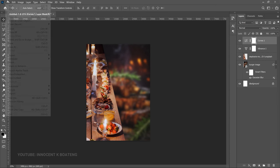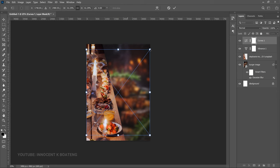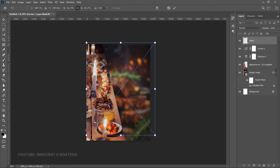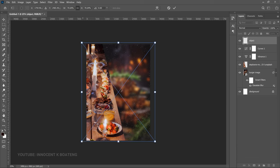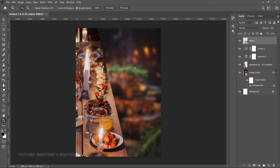Click OK. Next, go to File > Place Embedded and bring in a design element — it looks like a splash graphic placed on the image to add some style. Take your time to position it, then you can keep the blend mode at Normal and reduce the opacity a little bit so it's not too strong.